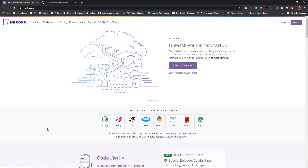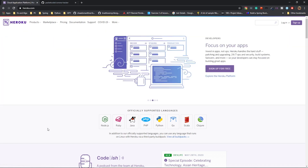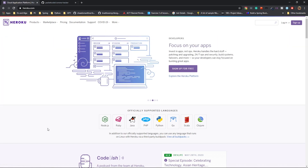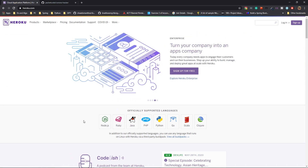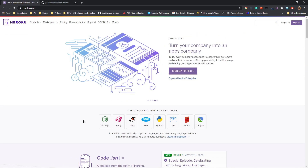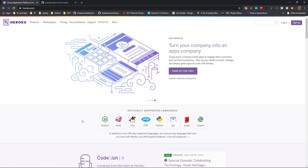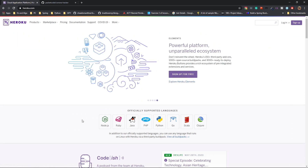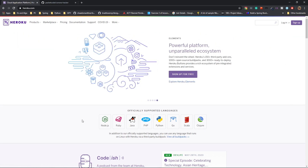Now let's see how to do this. Open your favorite browser and type in heroku.com and this should pop up. Here, as you can see, these are the languages which are currently supported by Heroku: Node.js, Ruby, Java, PHP, Python, Go, Scala, and Clojure. These are the only languages that you can use inside Heroku. For this video, we're going to see how to deploy a PHP-based website onto Heroku.